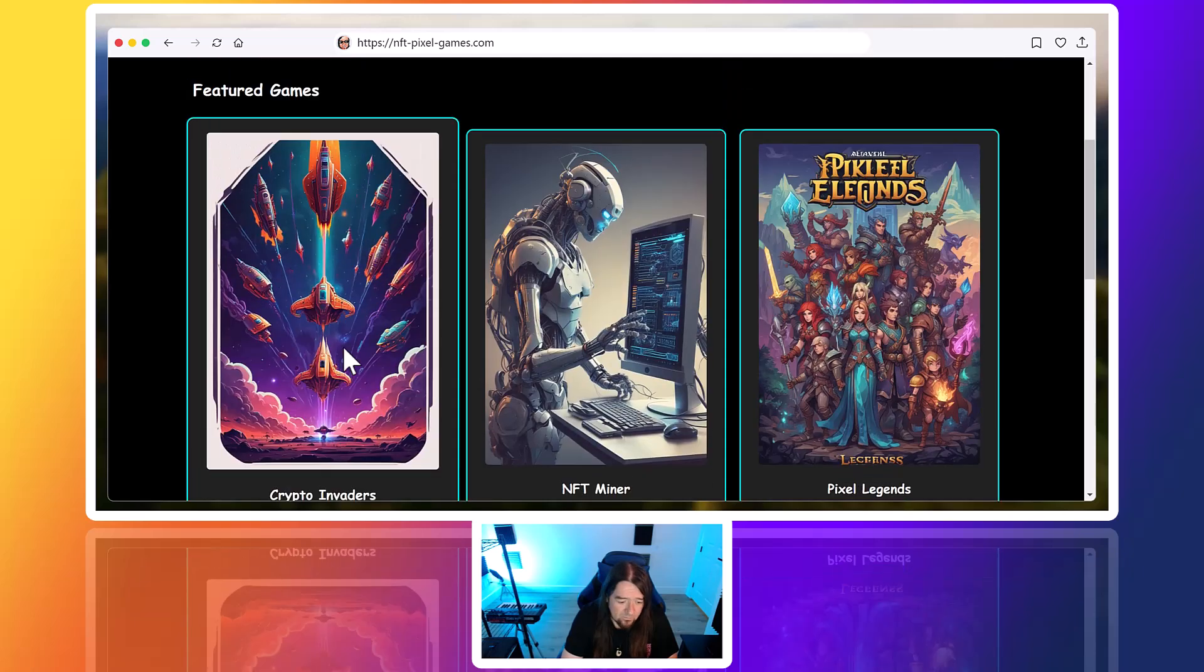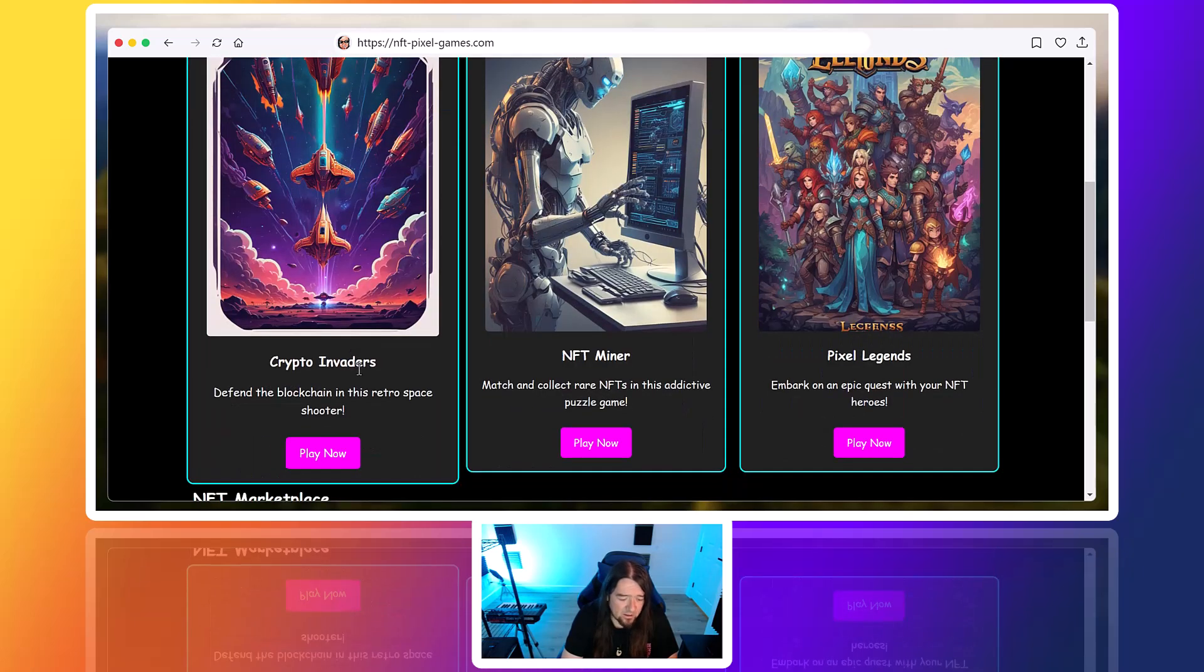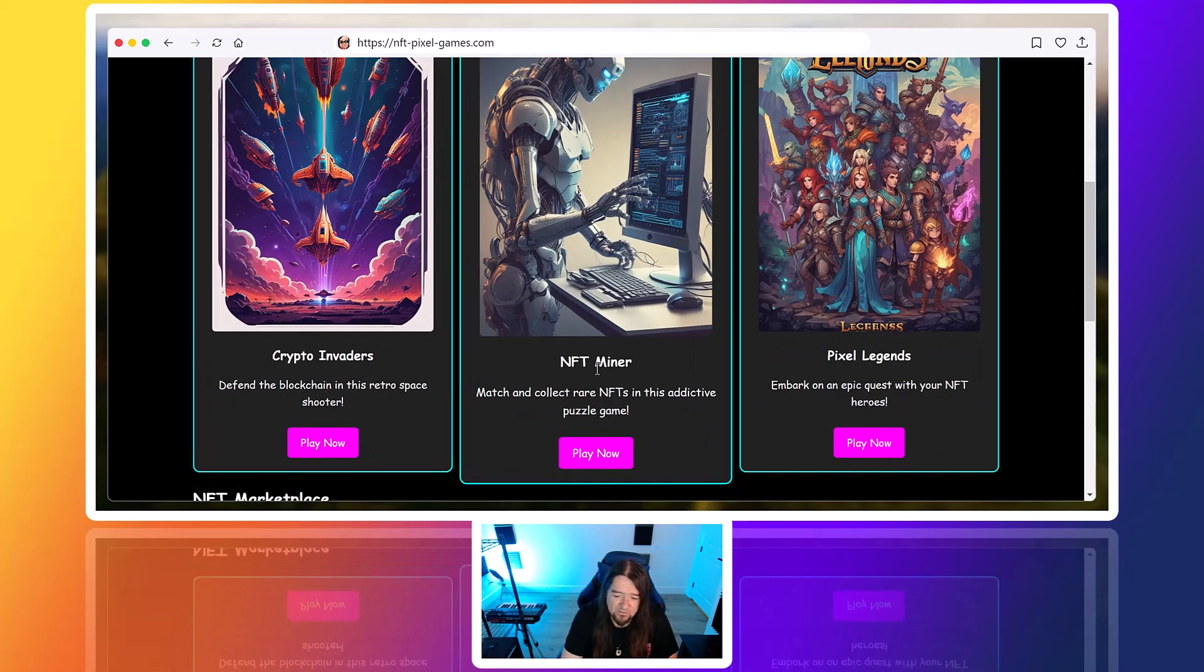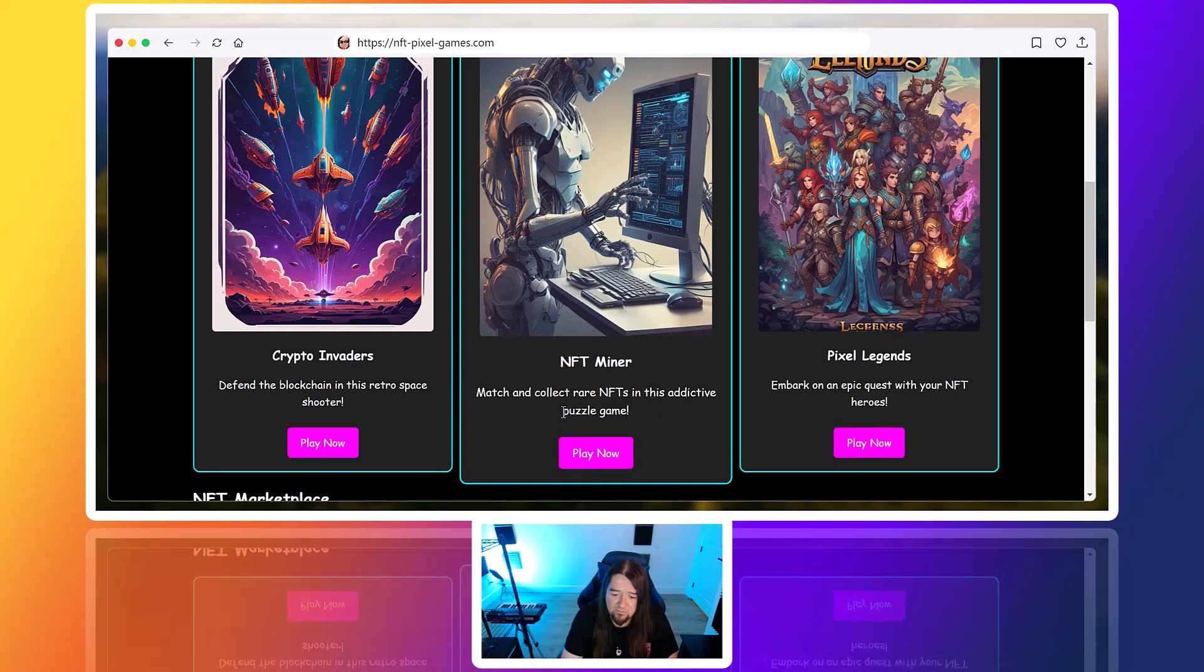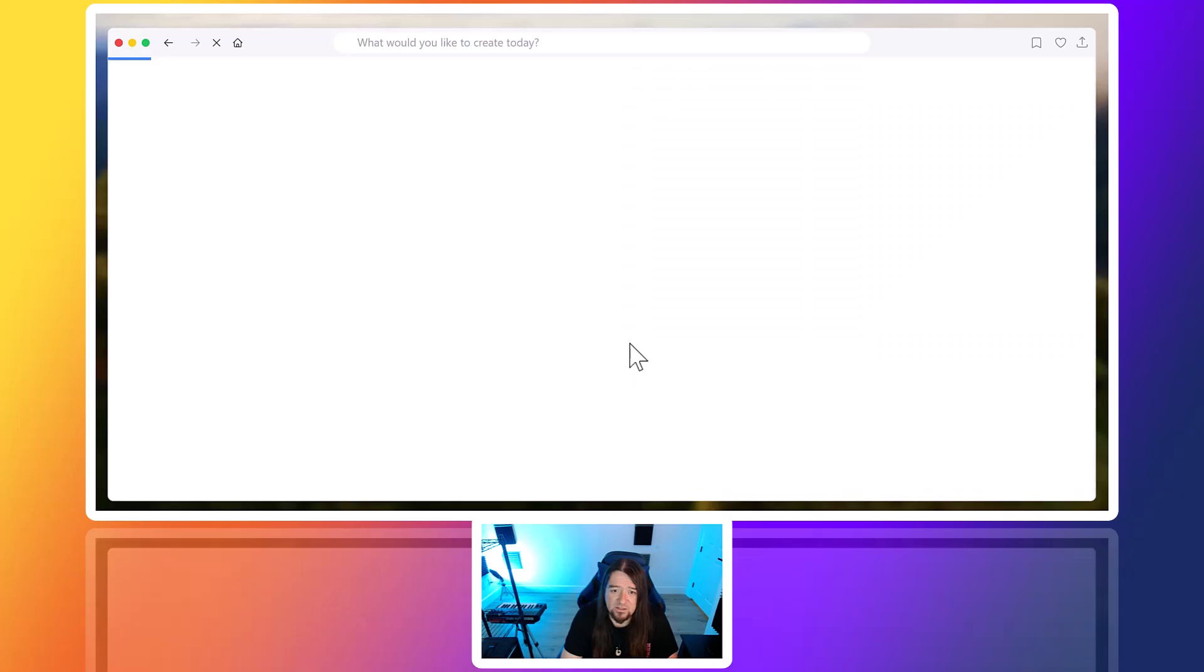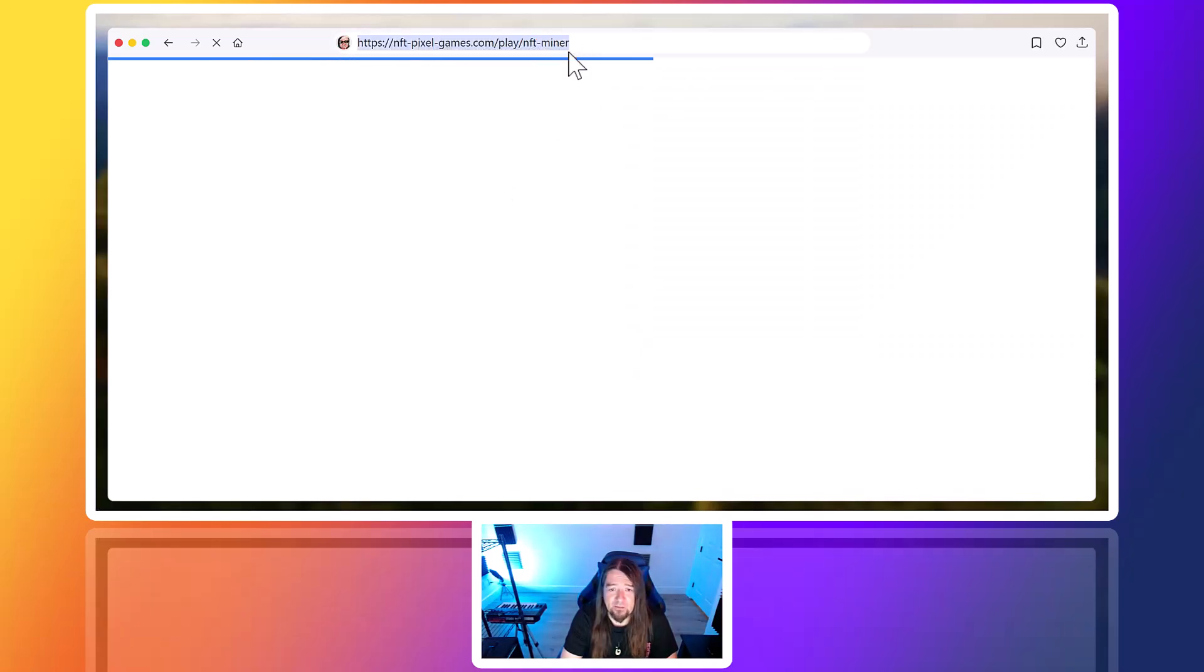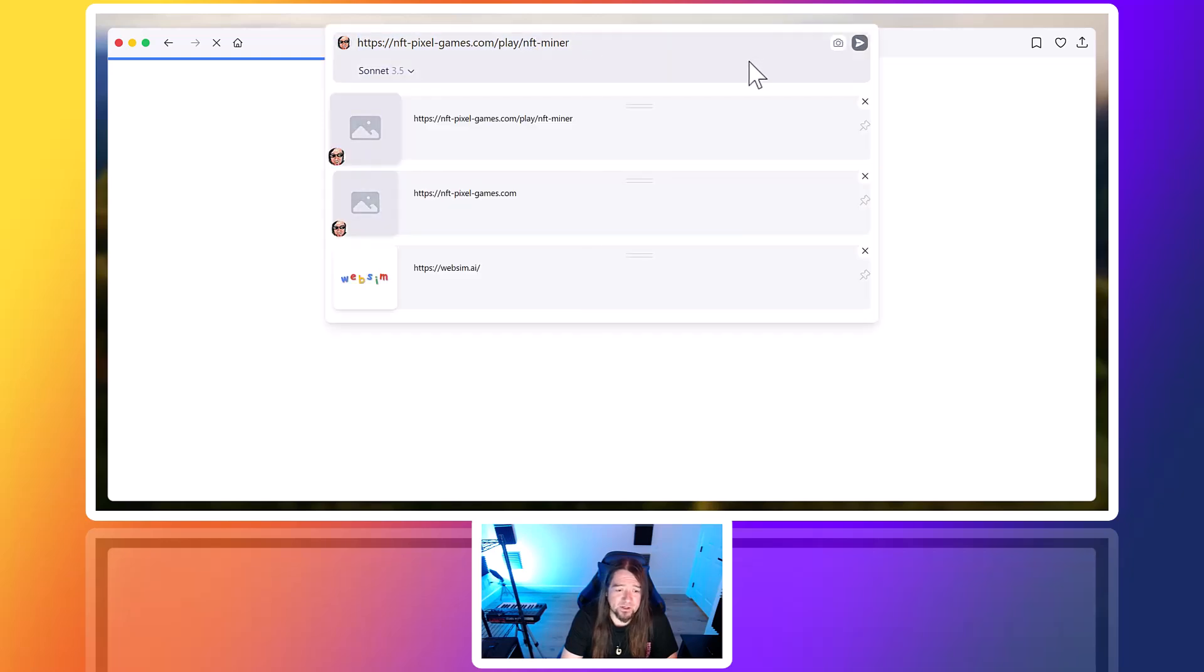Let's take a look. Crypto invaders, NFT miner, pixel legends. So match and collect rare NFTs. I don't know. Let's see what these do. So you'll notice up here at the top, it's gonna build another page.